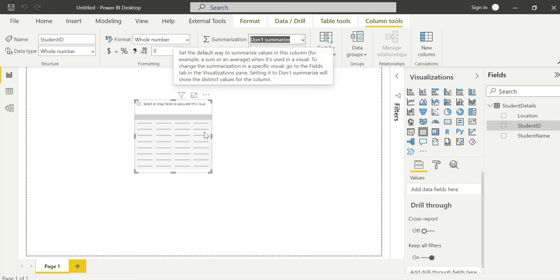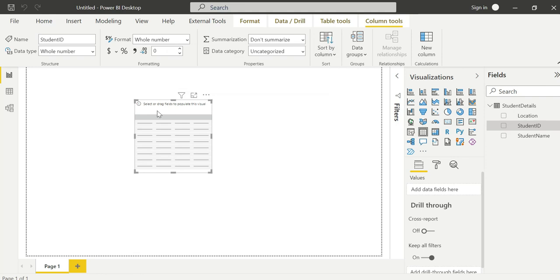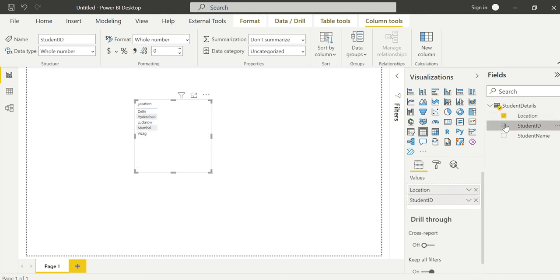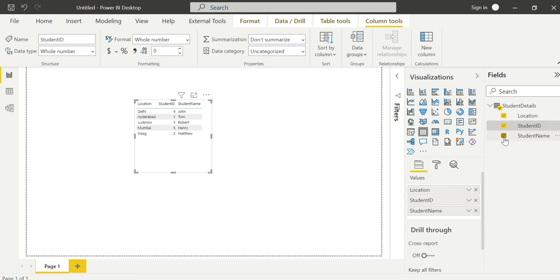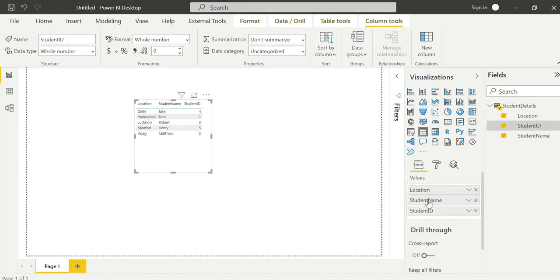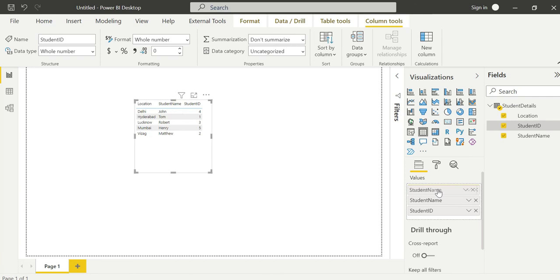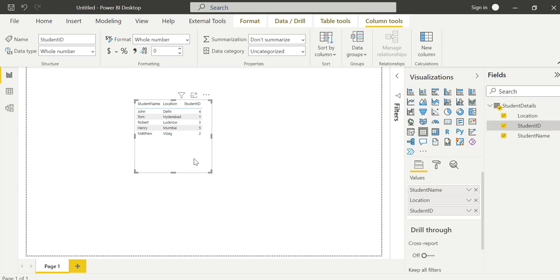In real time, with lakhs or thousands of rows, one to many and many to one are more common. One to one is very rare condition, but in the beginning stage for our understanding purpose, I am explaining the one to one concept with minimum five to six rows.